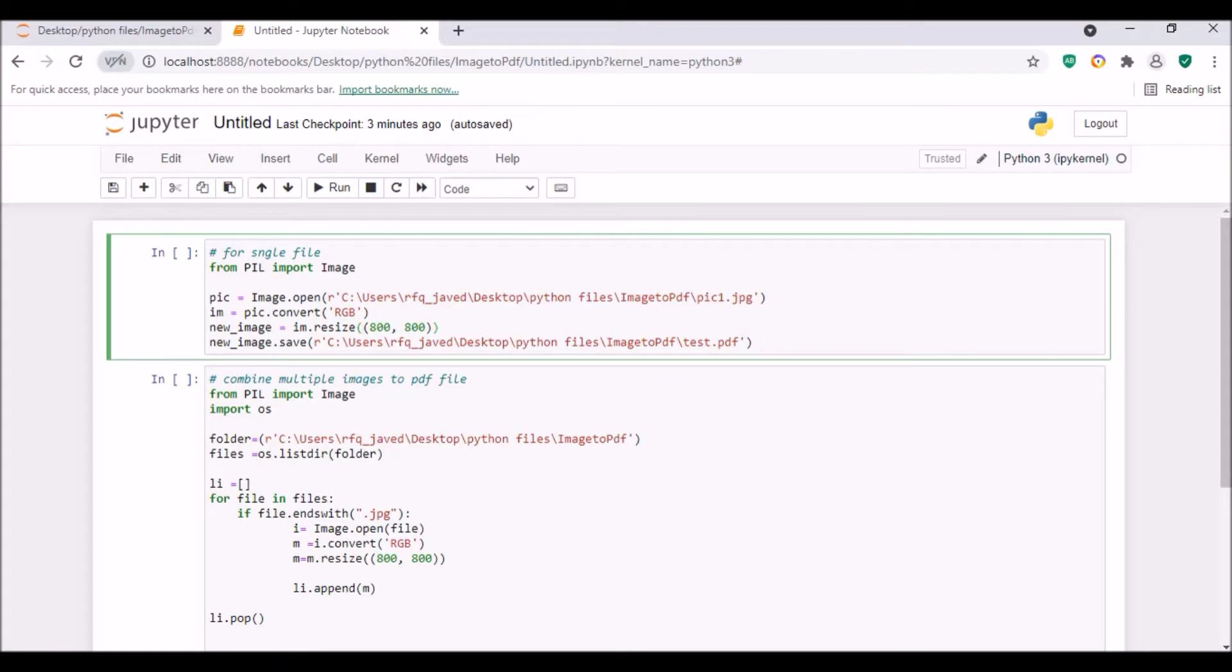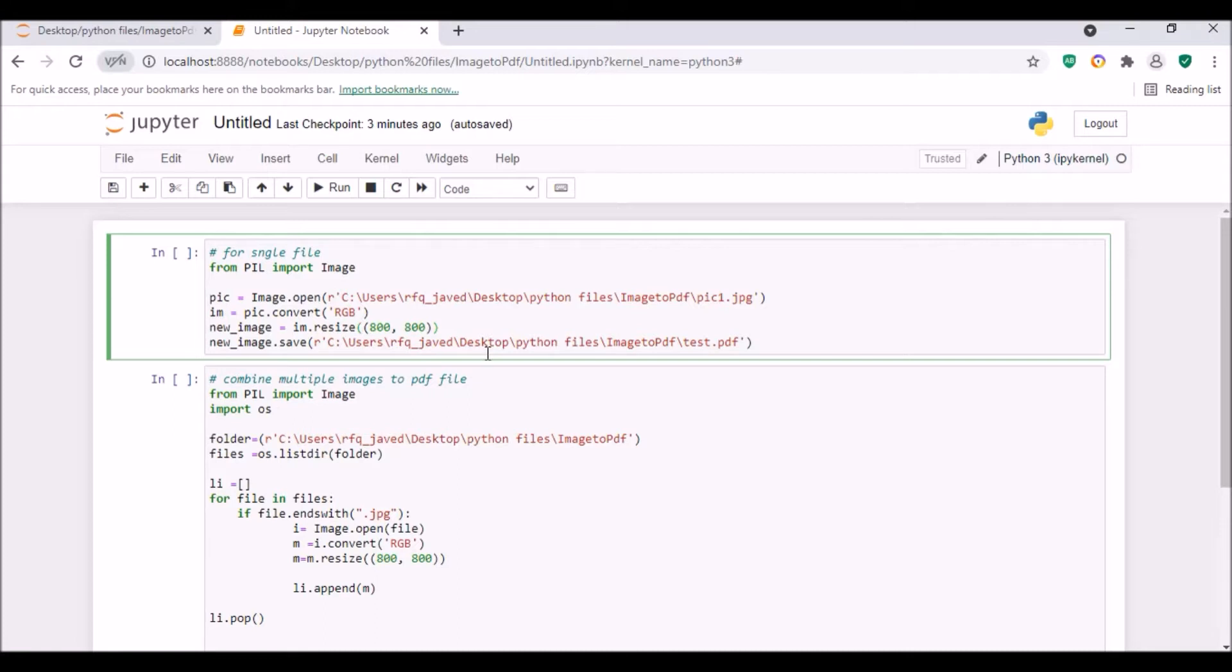Hello guys, welcome to my channel Python Ed Care. Today I have brought an interesting session on converting an image to a PDF file. I will show you how you can convert multiple images and combine all of them to a single PDF file. So let us see how we can do that.